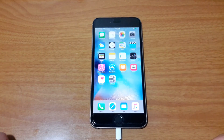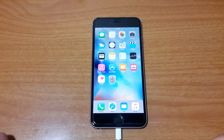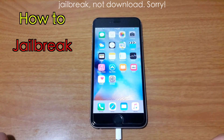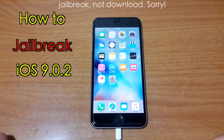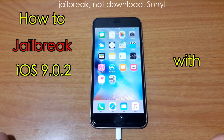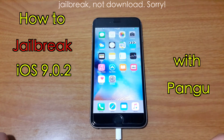Hello, what's going on guys? My name is Trang Hiip from TrangStudio.com. Today I'm gonna show you how to download iOS 9.0.2 with Pengu jailbreak tool.